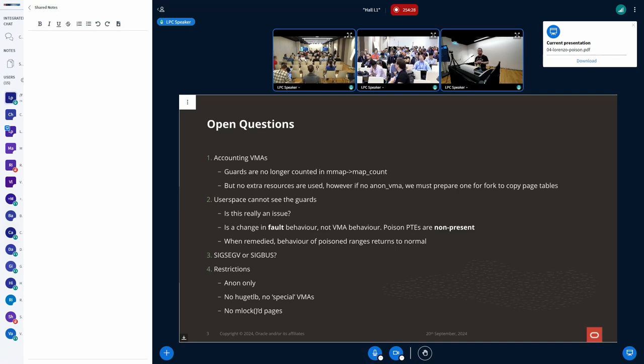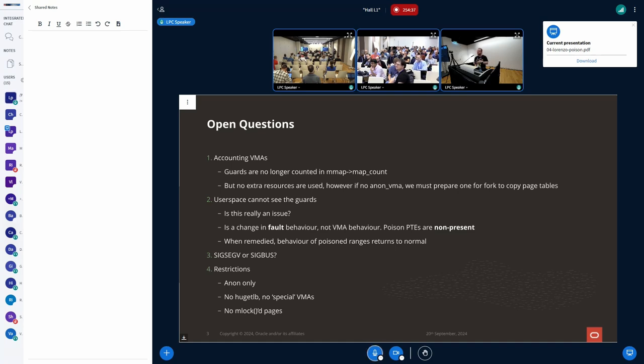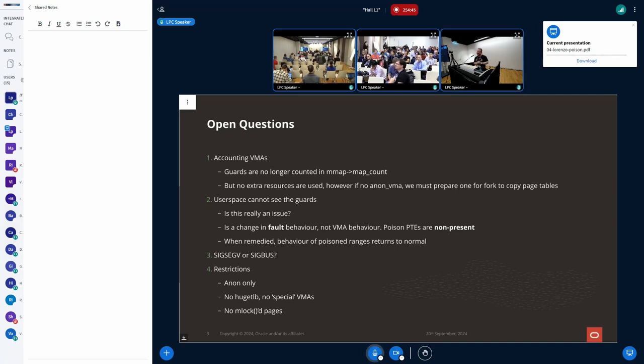And then the second thing is, what's the get user pages behavior on one of these? Interesting. It would fail. Actually, the get user, for something like populate, it would just result in an error. Because it does specifically check for that. It's good that I wrote the code for this, so I know that.